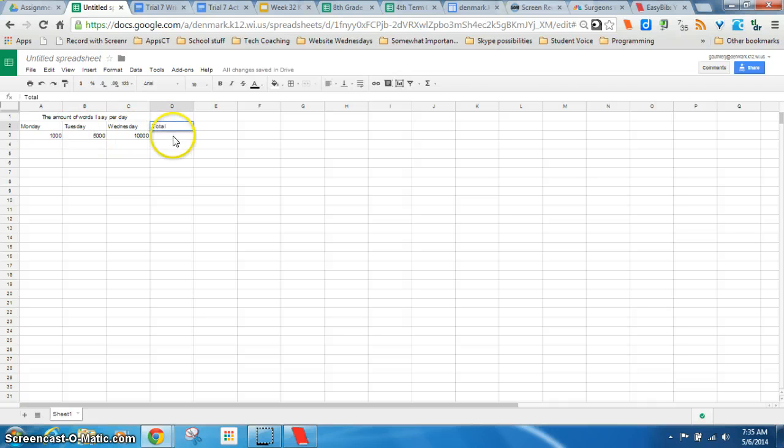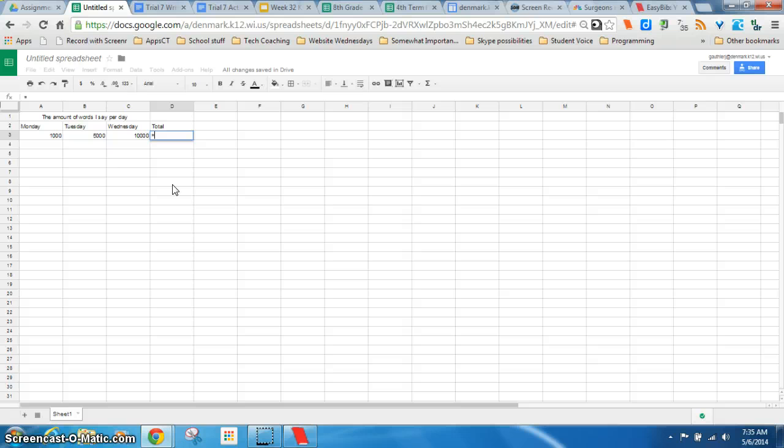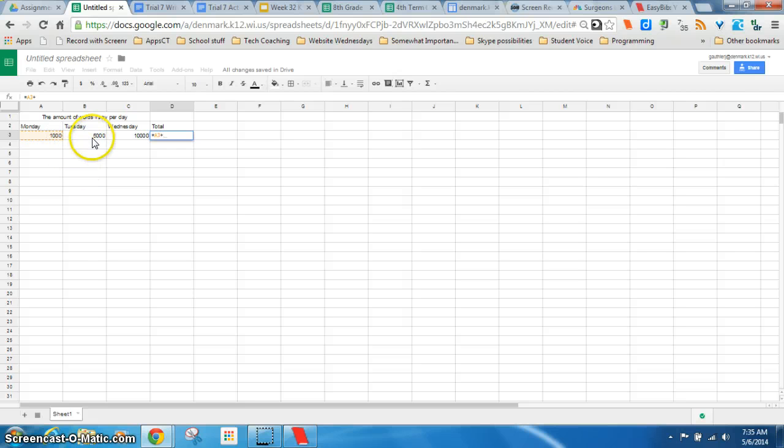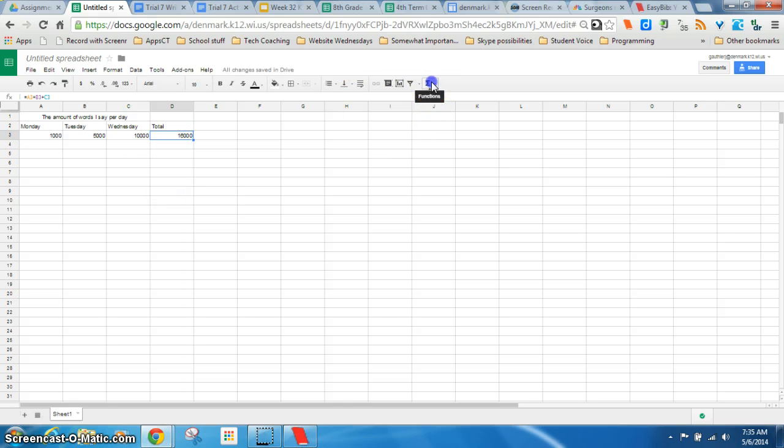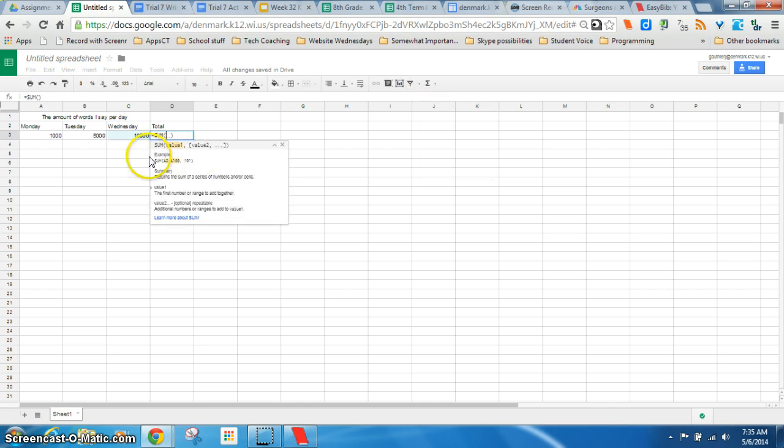And then we could even add in something called an auto sum or a sum. In here I can just type a sum. I can just click on a cell that I want to add. With the next one. With the next one. And add them all together.